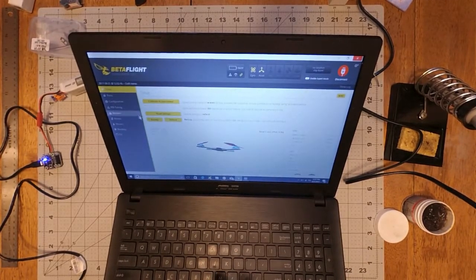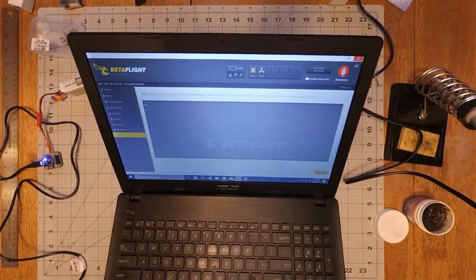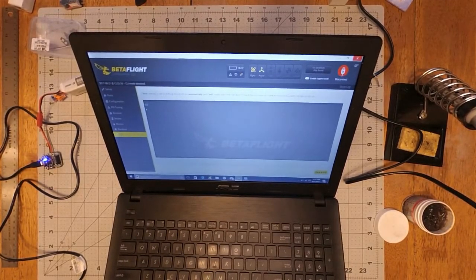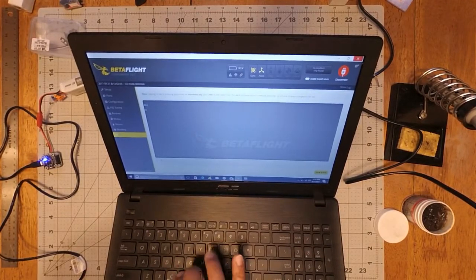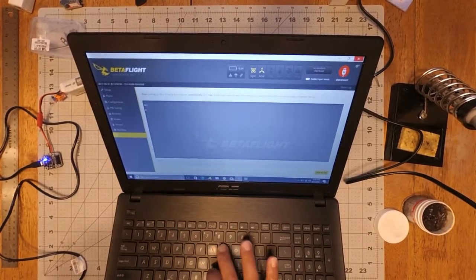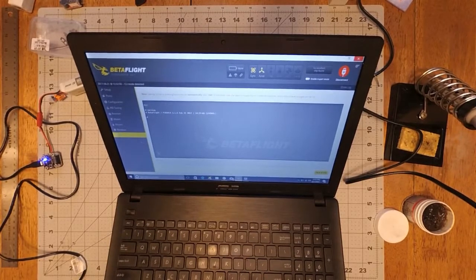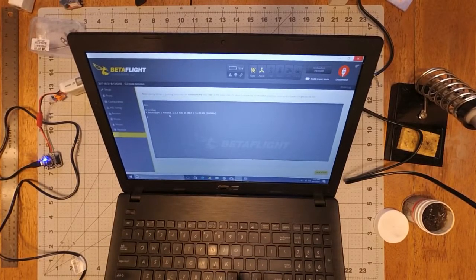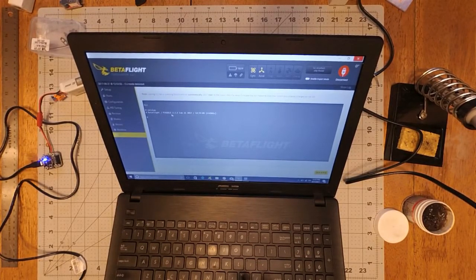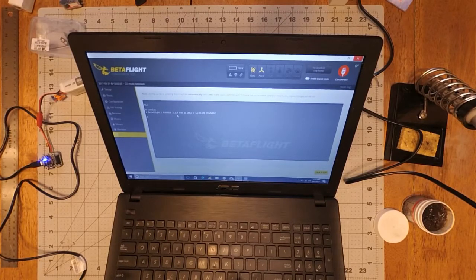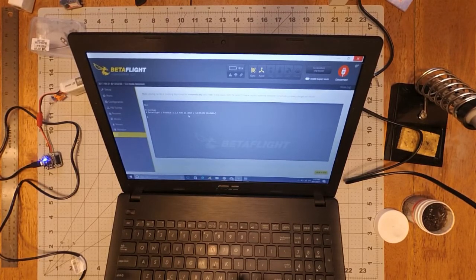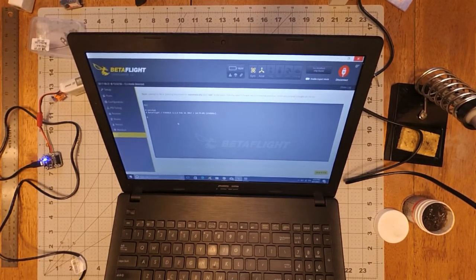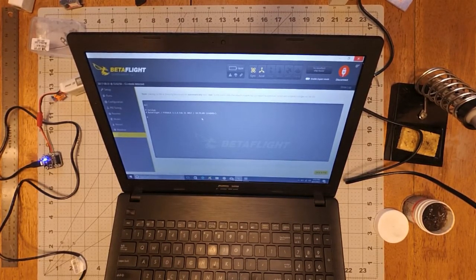And now we can connect to Beta Flight. And it connects up no problem. Go to CLI, type in version. And it has Pico BL-X 3.1.6 from February 21st, 2017.